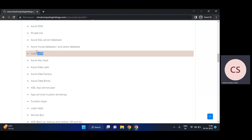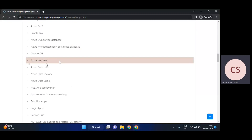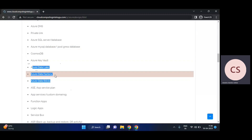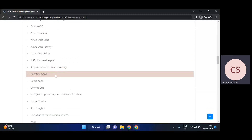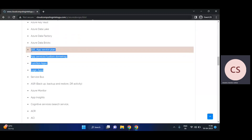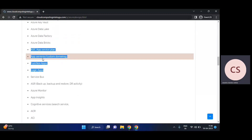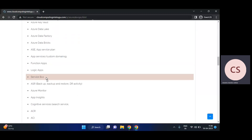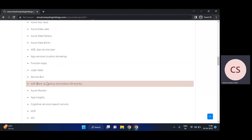We'll cover PaaS services and App Services — like Tomcat, for deploying ready-made applications. We'll also cover Logic Apps for logical configurations and Service Bus.